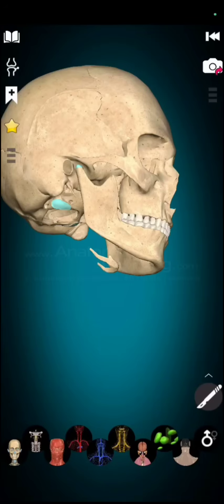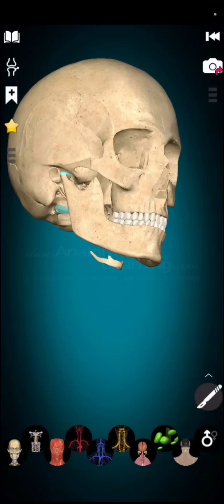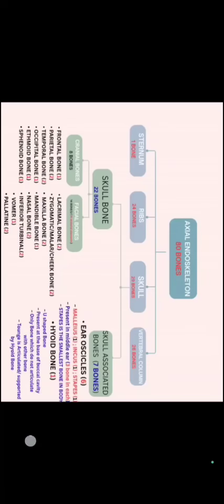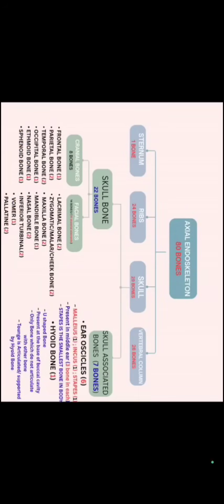One special feature of this hyoid bone is that this bone does not articulate with any other bone. This bone is not attached or supported by any other bone. However, our tongue is articulated with this bone.